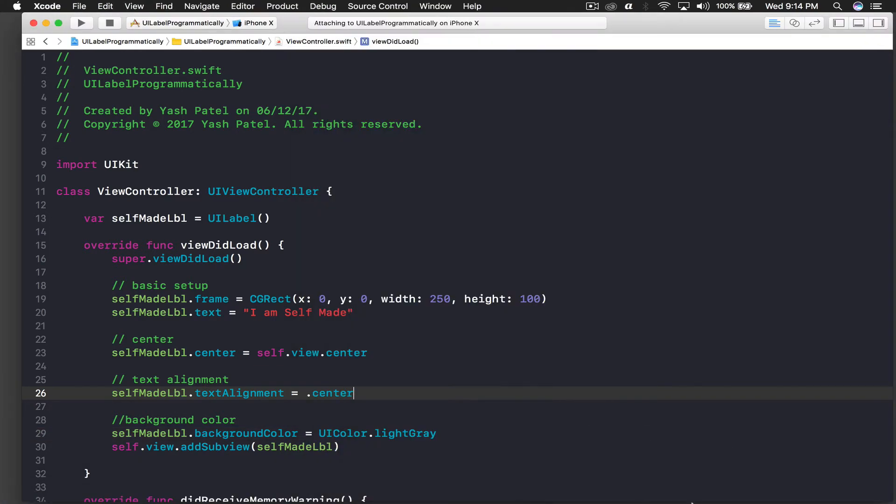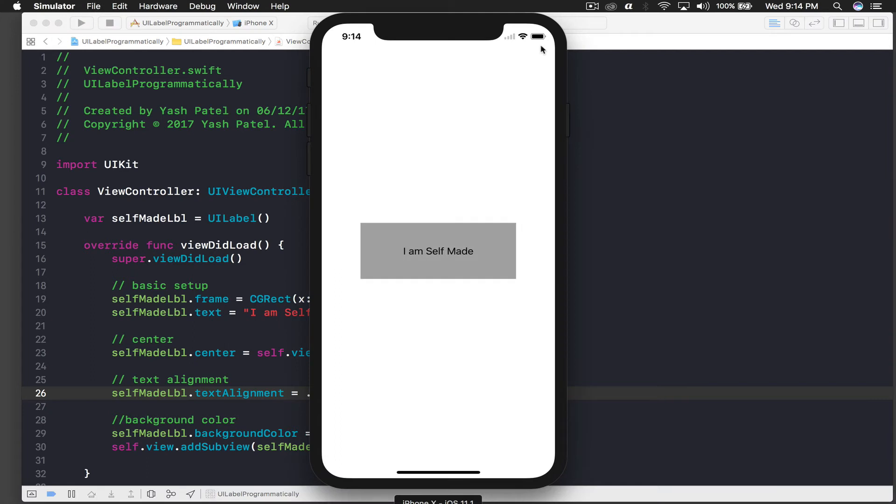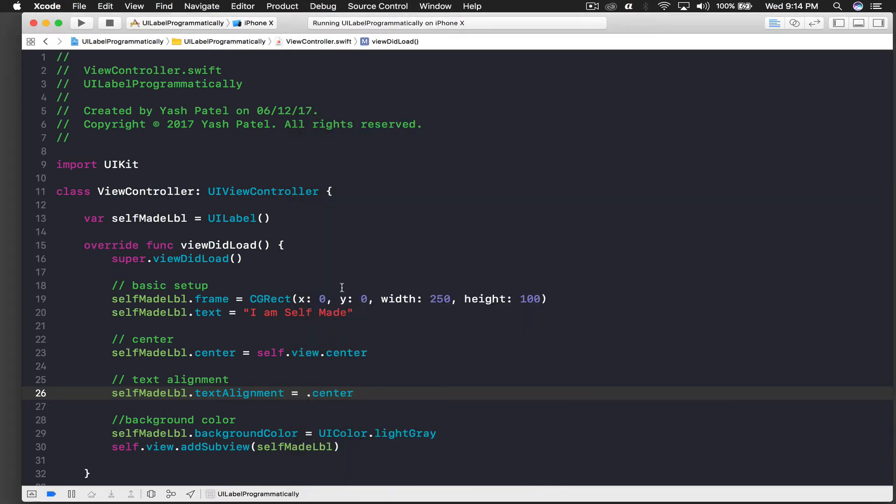Okay, it's working. So now we see the label in the center as well. Now let's try number of lines. What if I want to say after I do this, I say backslash n 'I am awesome'.